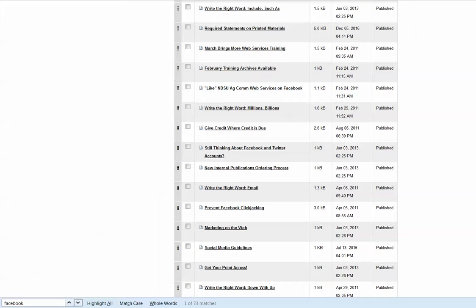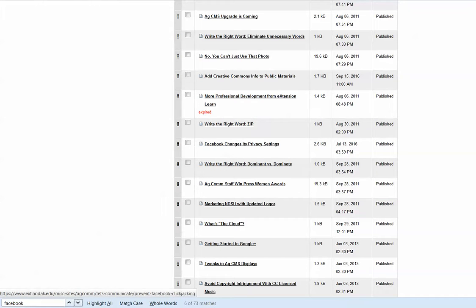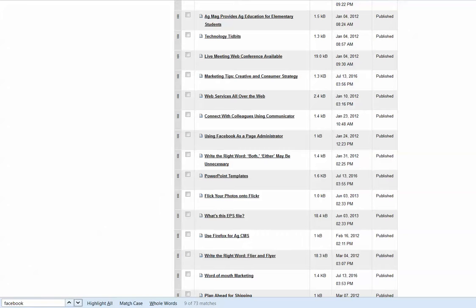In this case I just put in 'Facebook' and it says we have 73 articles with Facebook in the title. So we've written a lot about Facebook, but that at least helps me narrow down to what I might be looking for. You can arrow through the results and it'll highlight that keyword, hopefully getting you to find a particular file quicker.